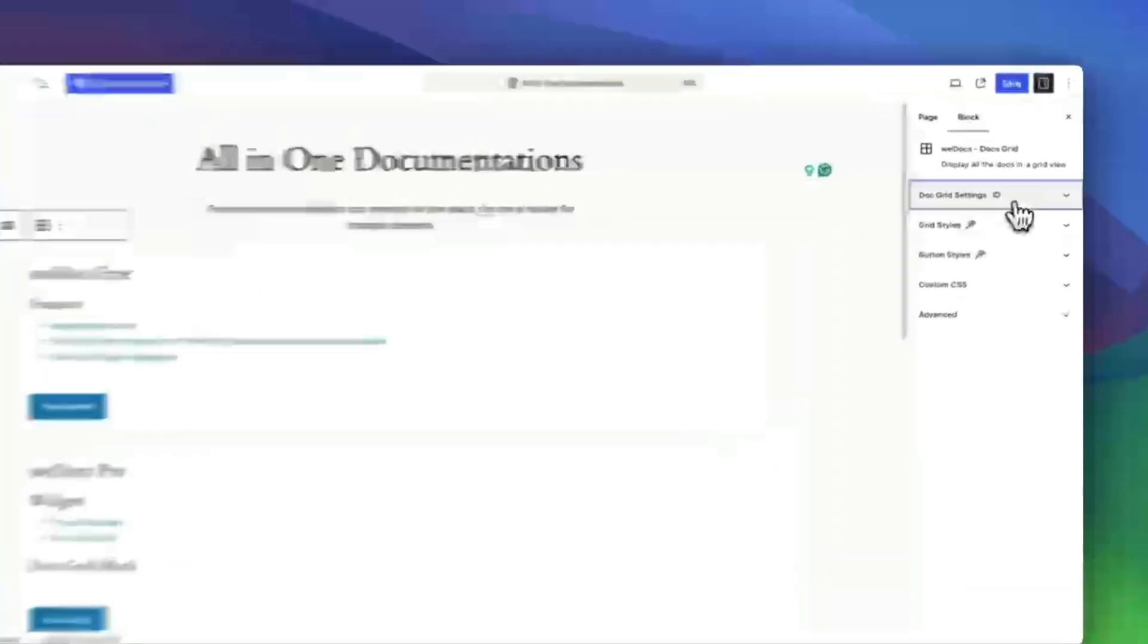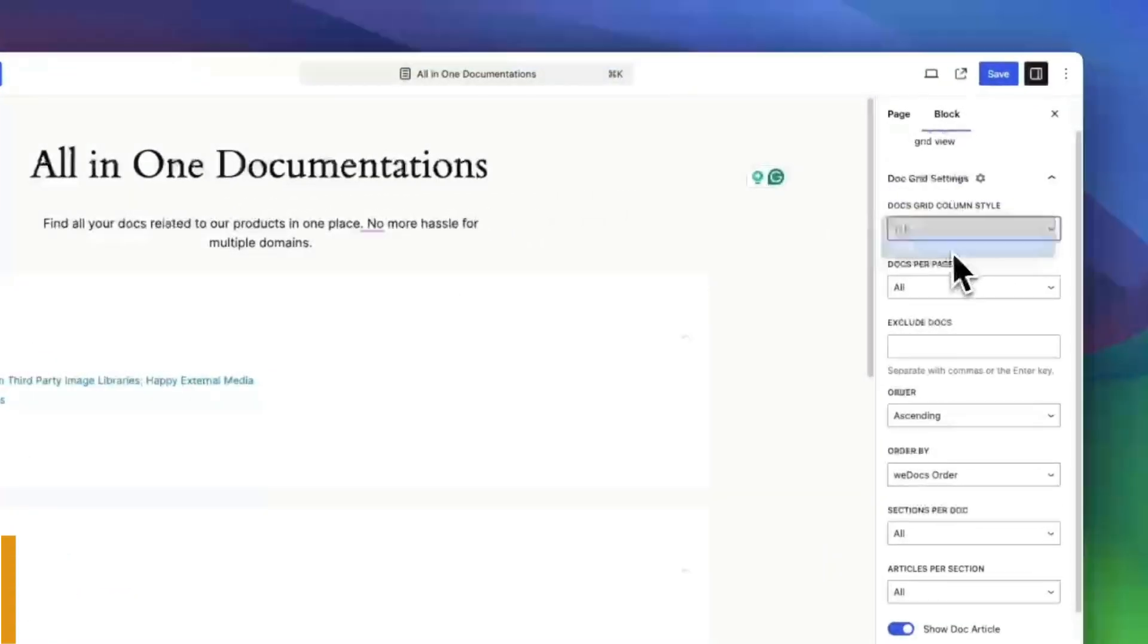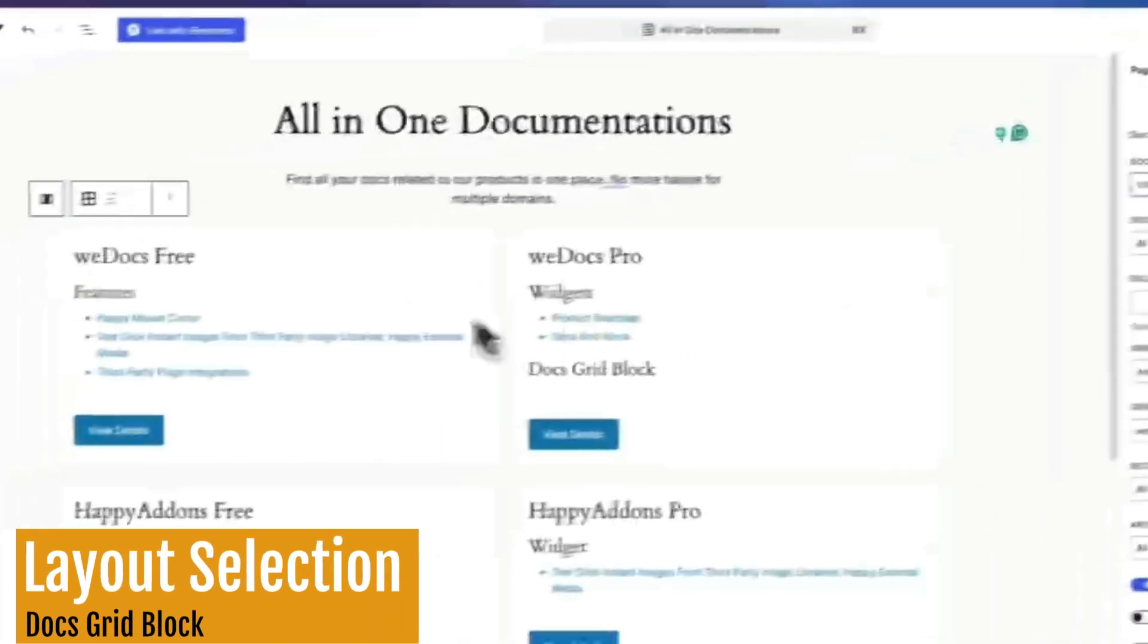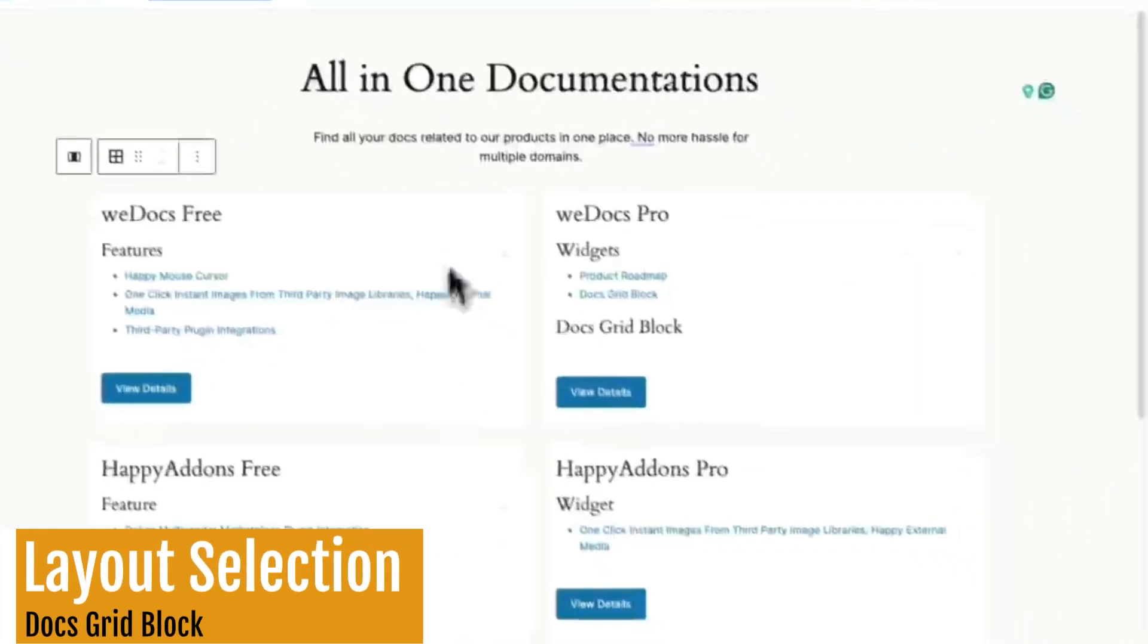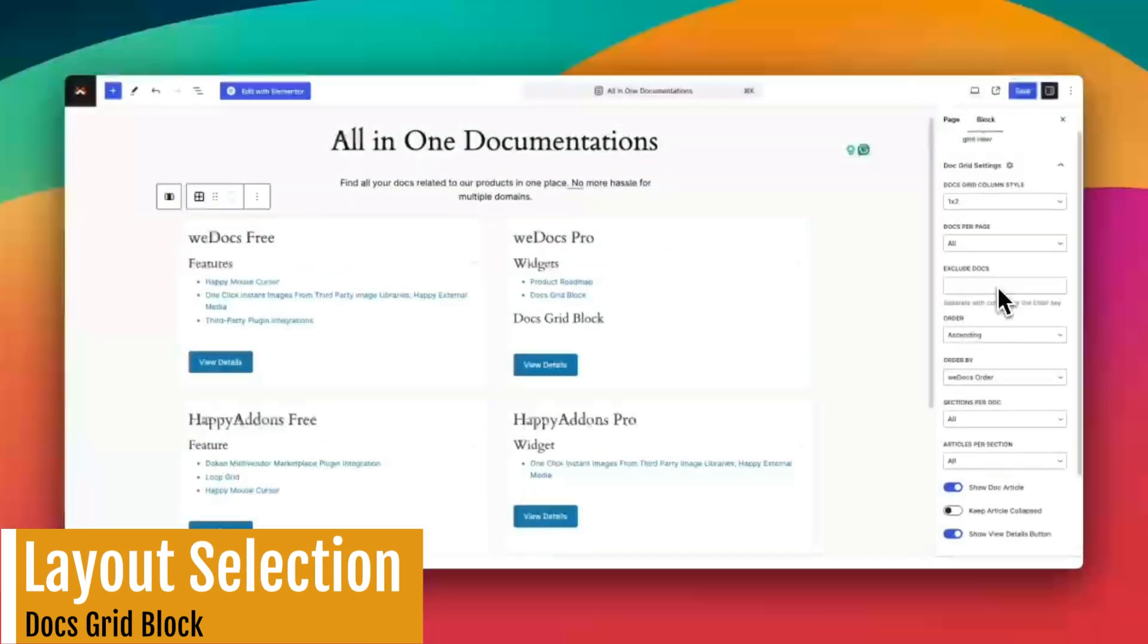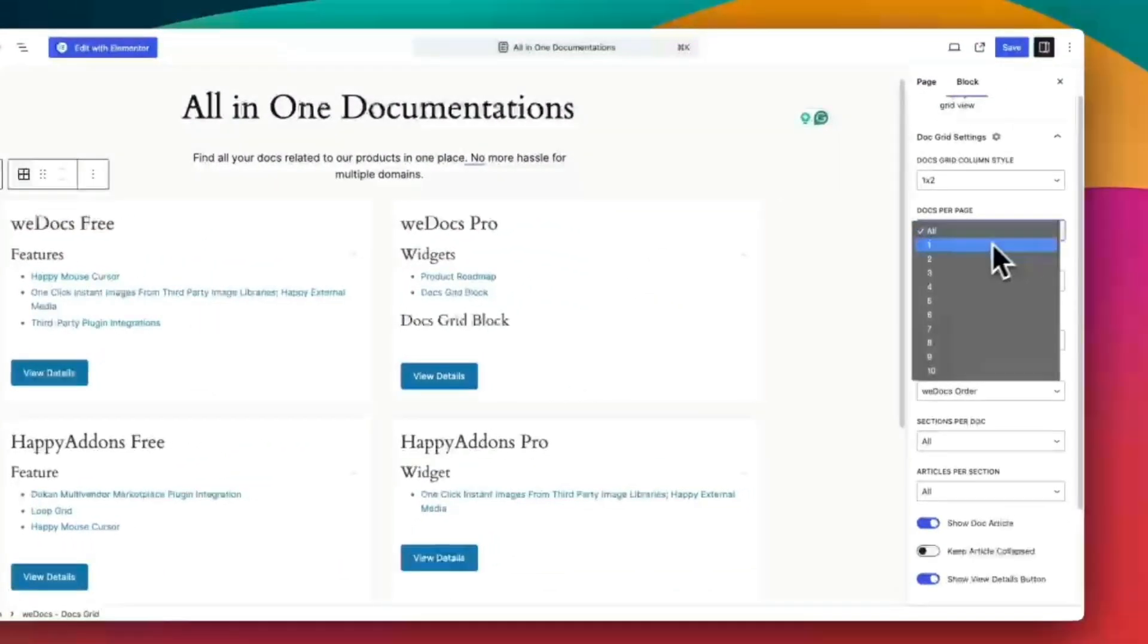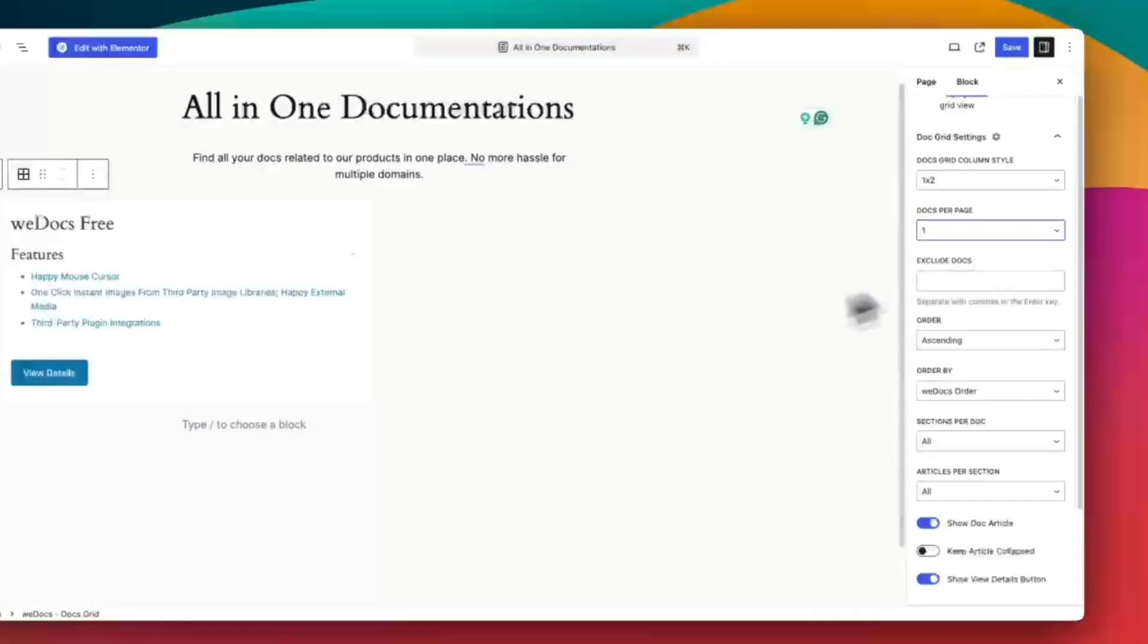Now let's personalize your grid. You have a few options. Choose single or double columns depending on your preference. Set how many docs to show per page or select show all for a complete view.